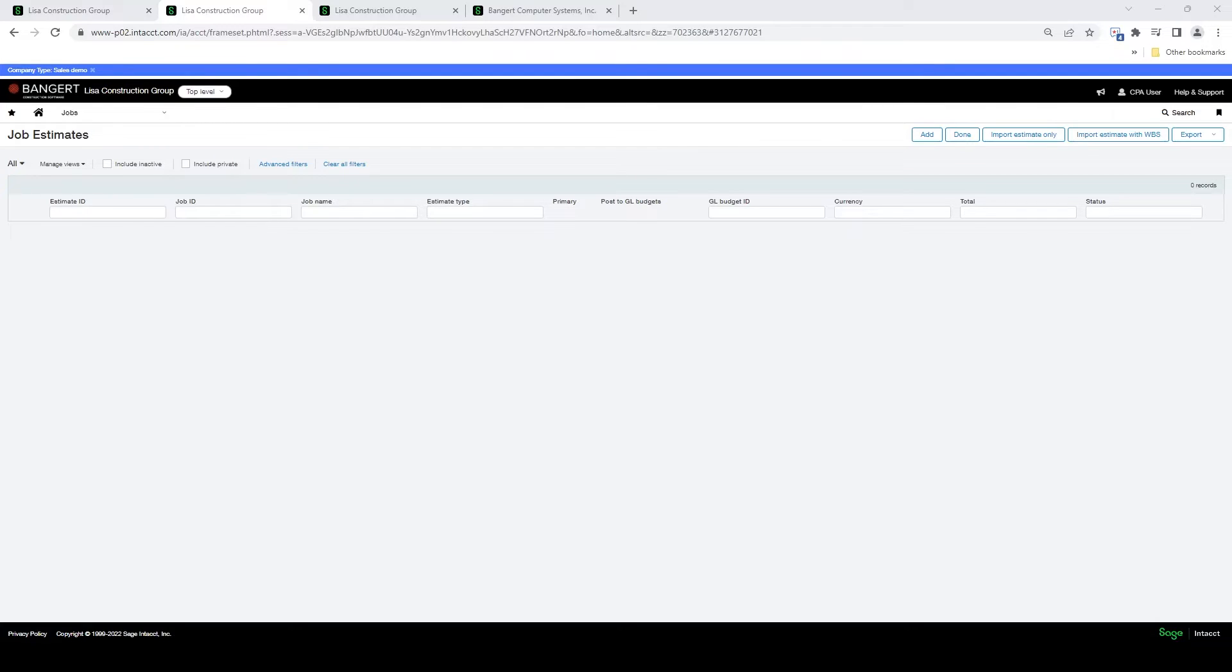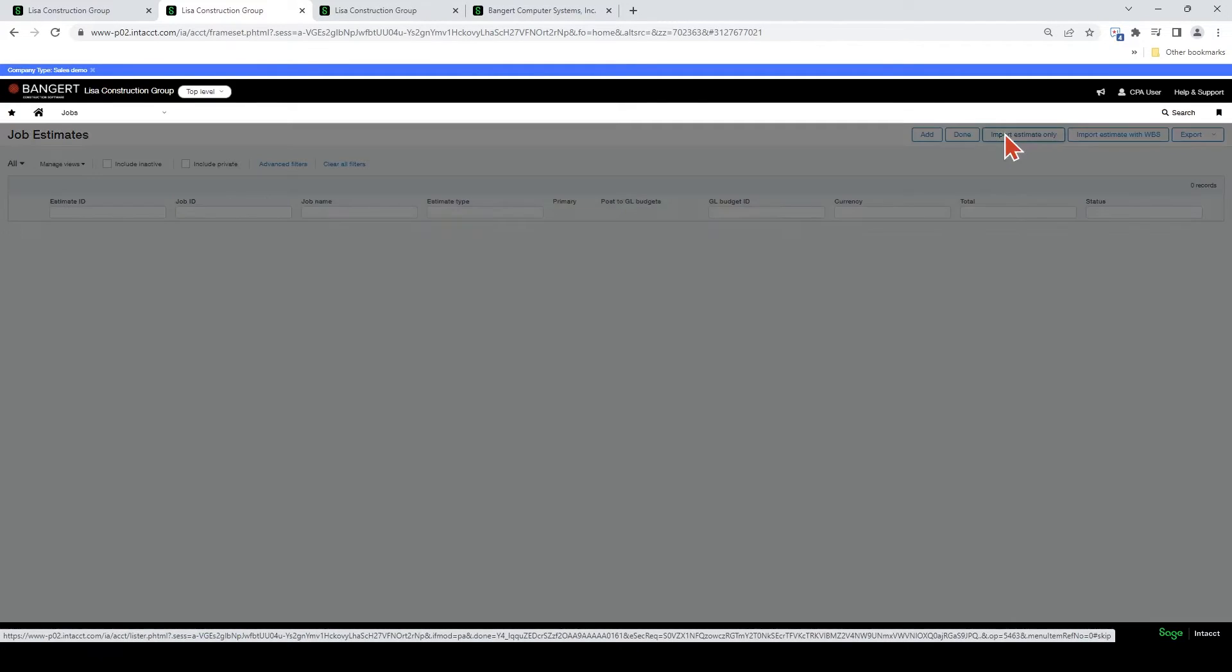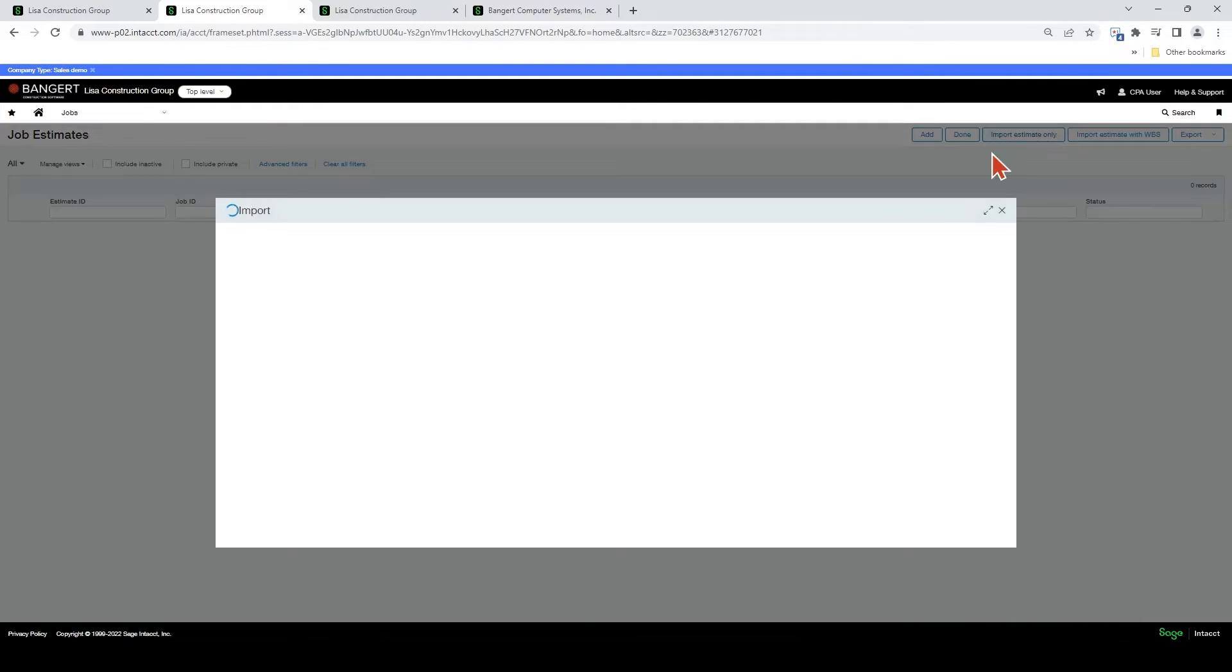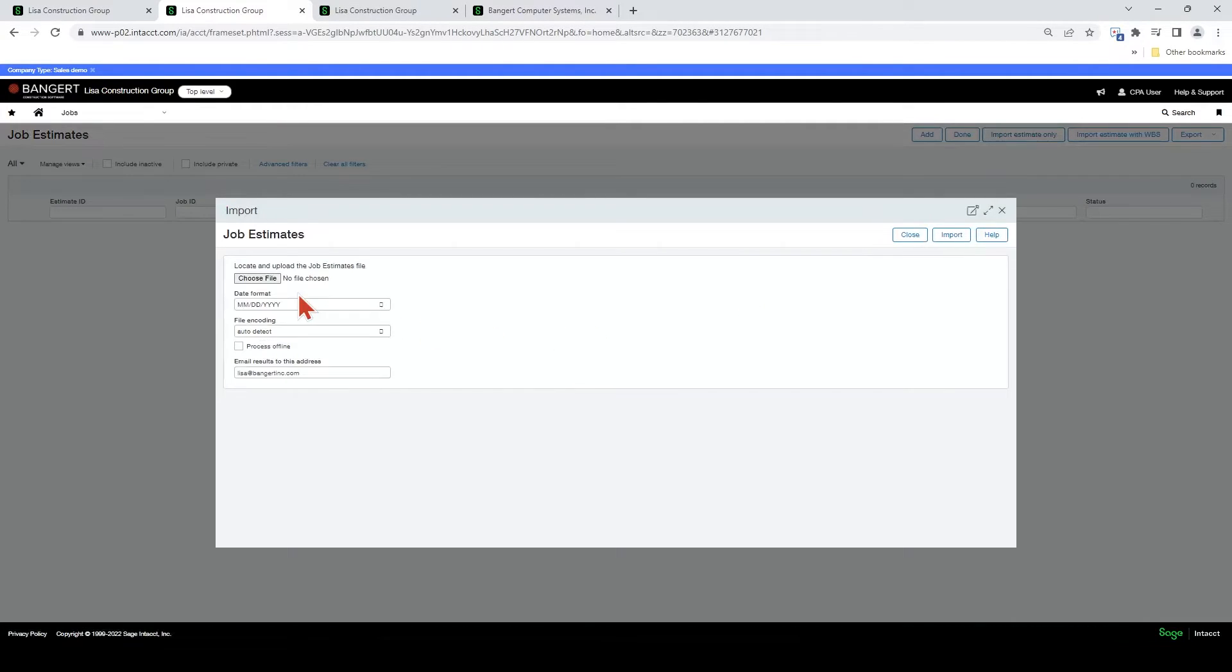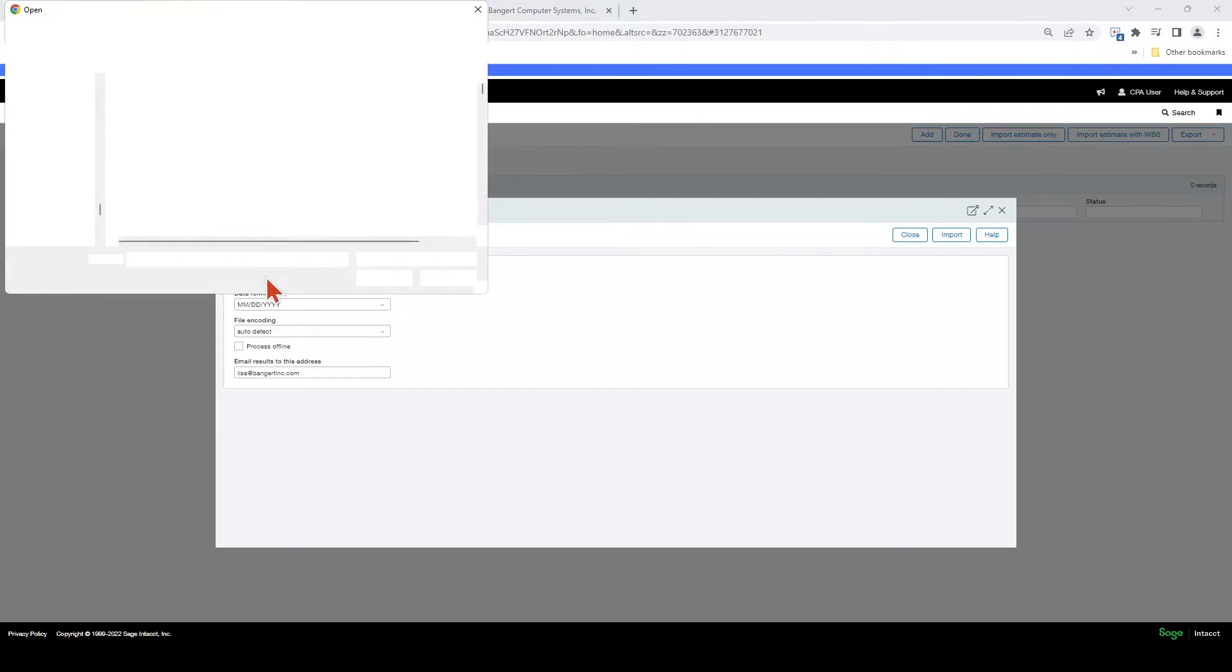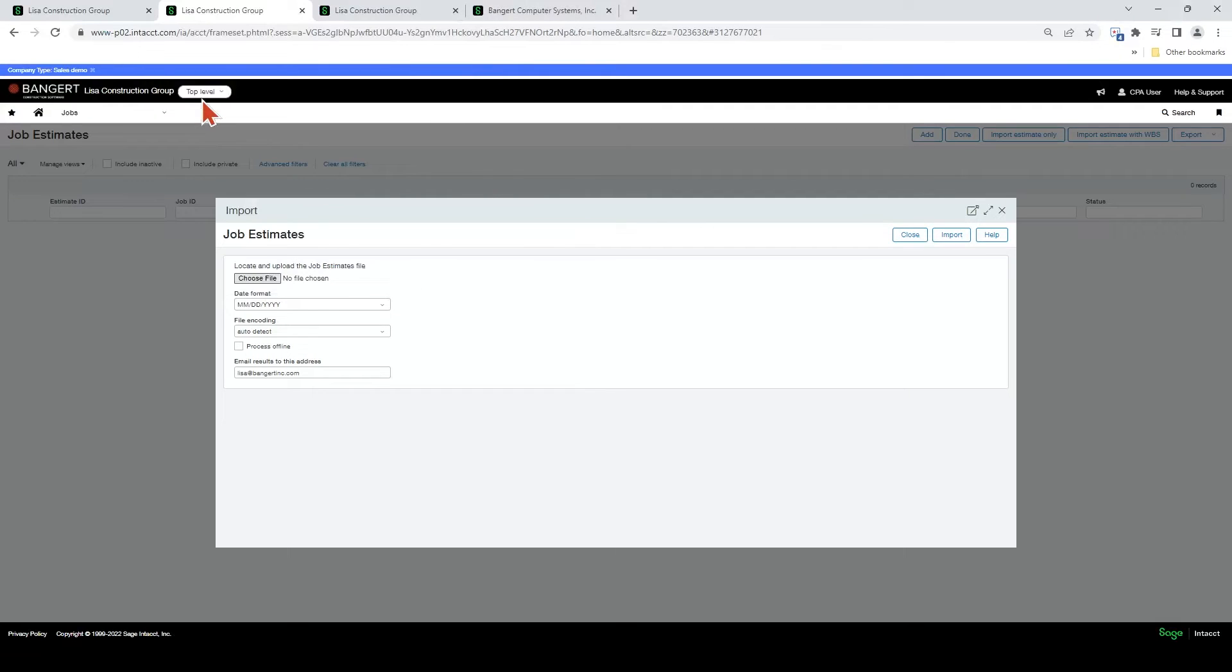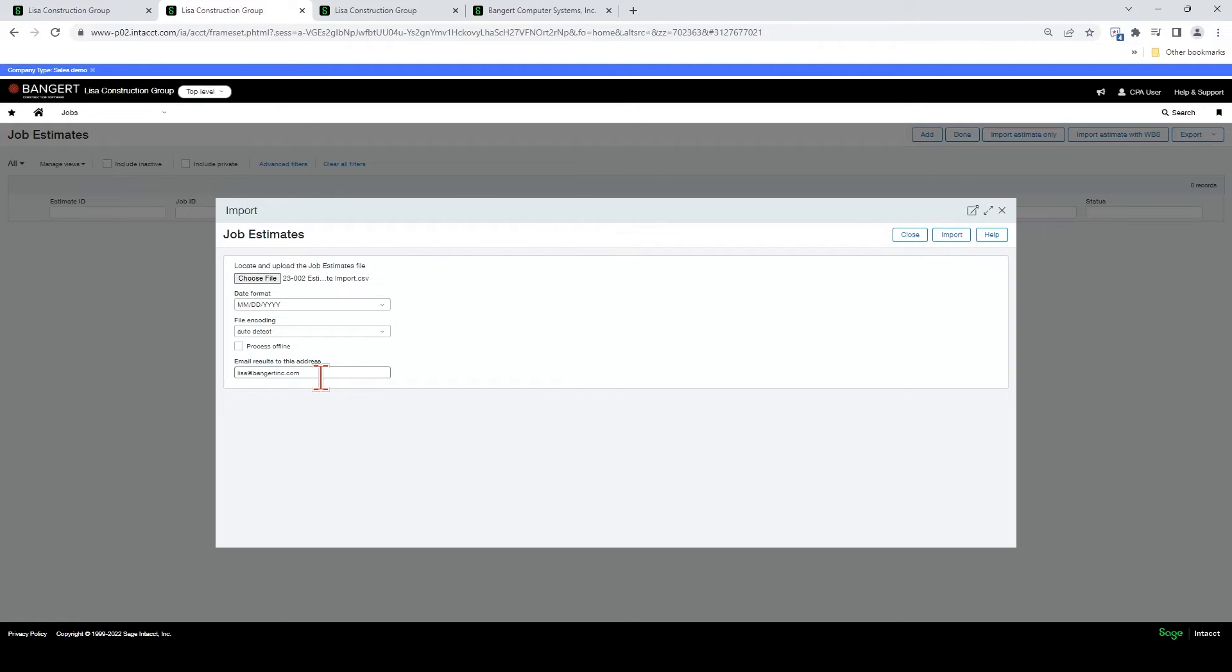So now let's import this estimate into Intact. Let's hit the import estimate only button. And I'm going to go out and find the file. And I want to put my email address in here. Otherwise, everything else can stay the same.